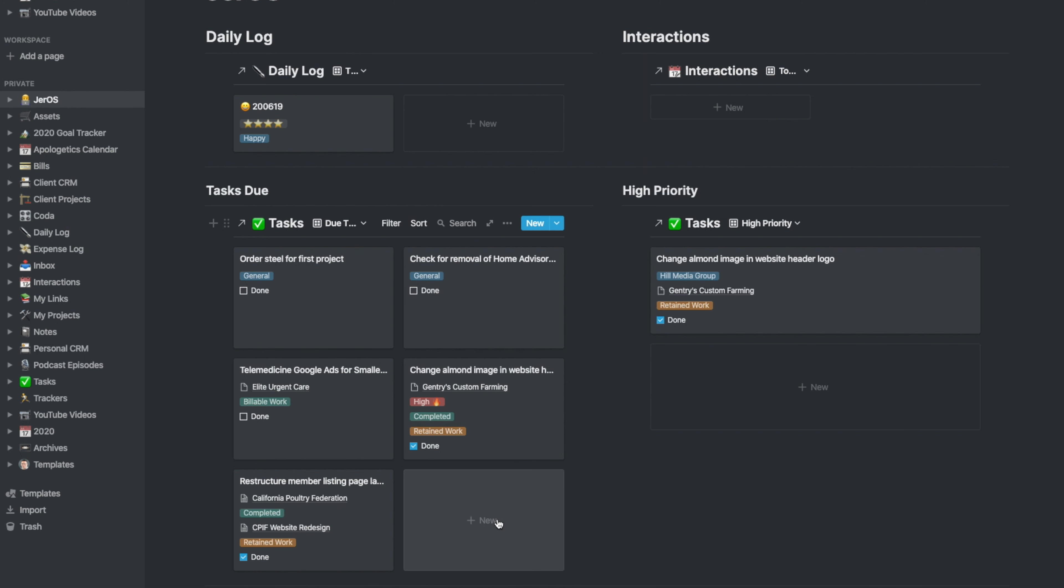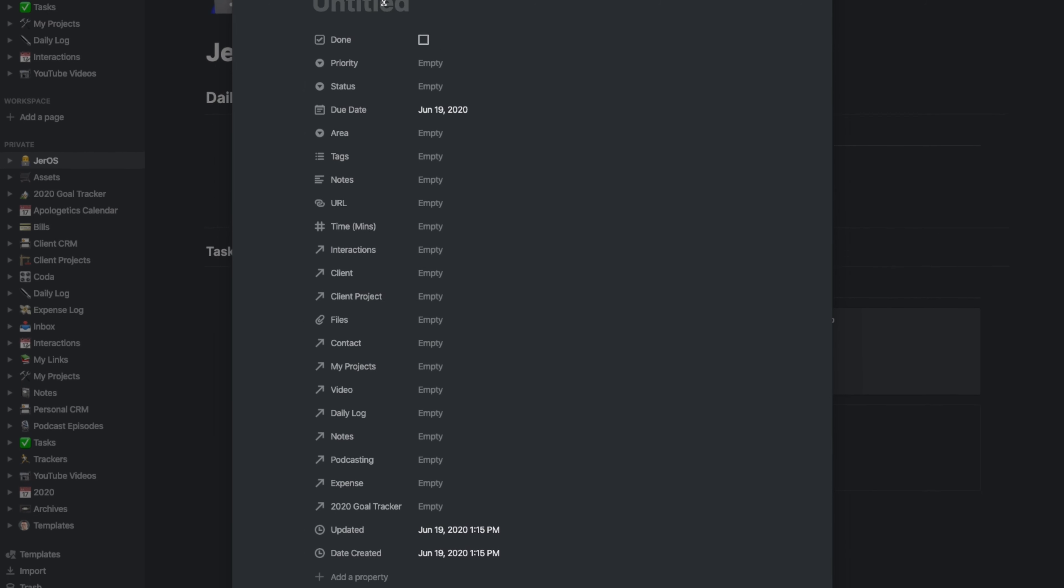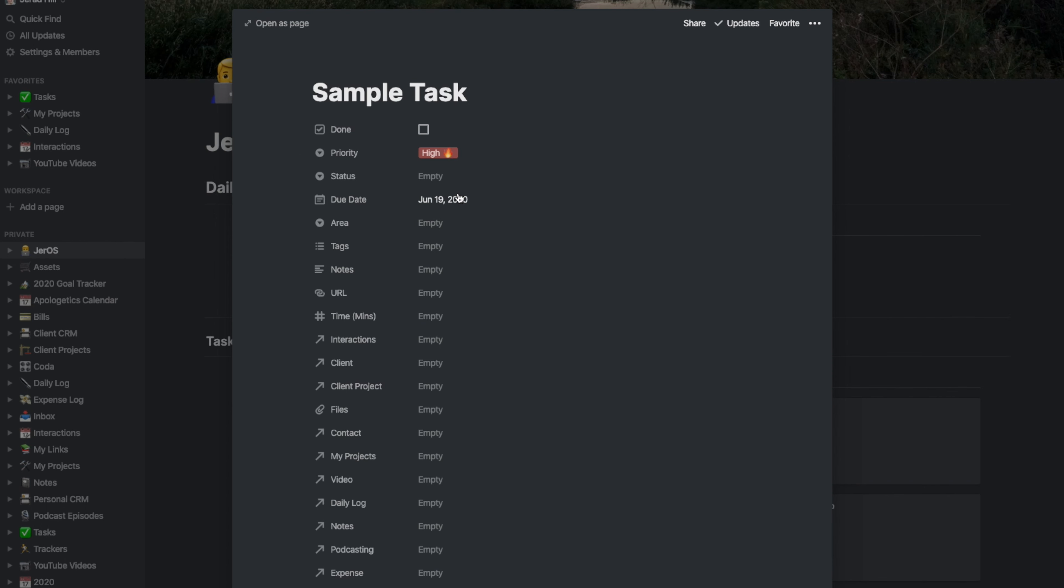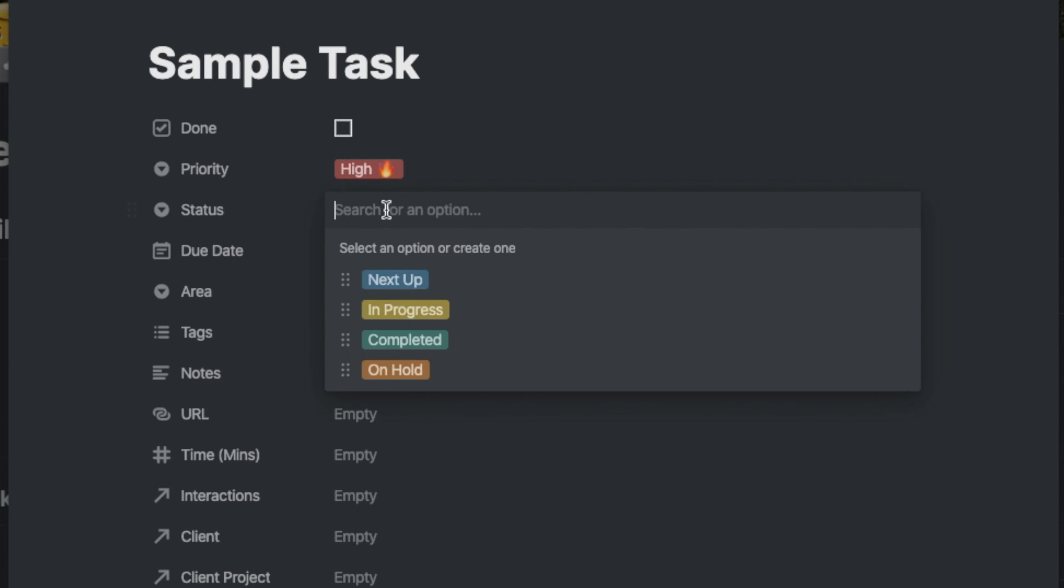When I want to add a task, I could simply click on new and then add the new task. I'll just put in like sample task. I could put a priority for it. If I put a high priority, you could see it automatically popped in over here.